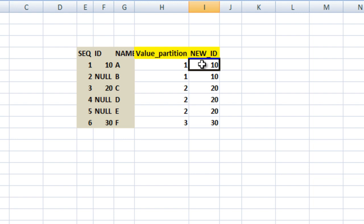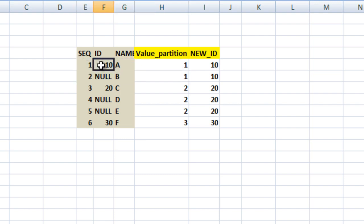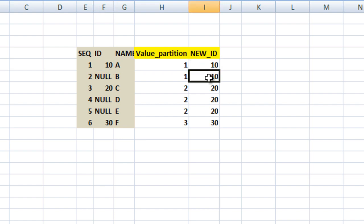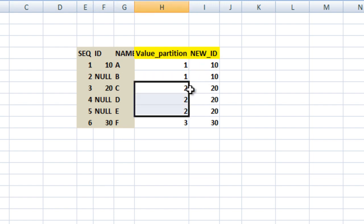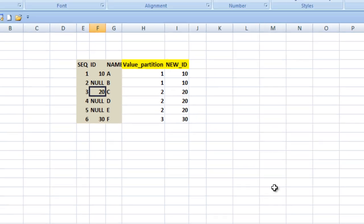For the new ID column, we take the first value of ID within each partition group. Partition 1 has first value 10, so 10 is used for both rows in that group. Partition 2 has first value 20, used for its three rows. Partition 3 gives 30. This logic will be used to produce the final output. Now let's go to SQL Server and write the query.